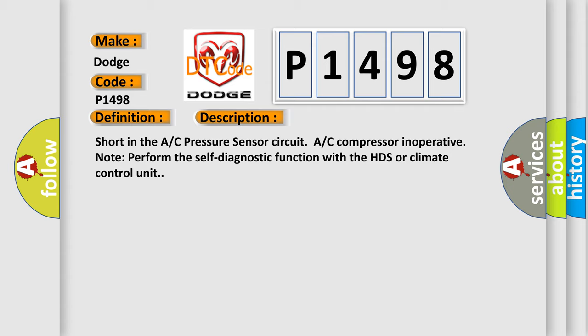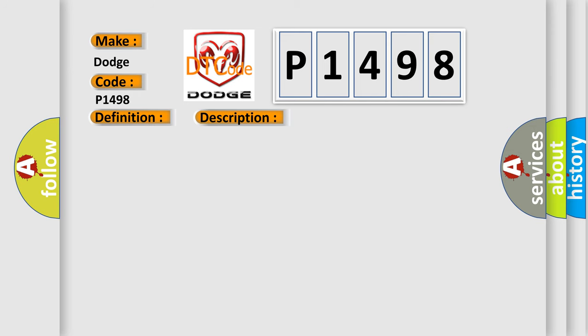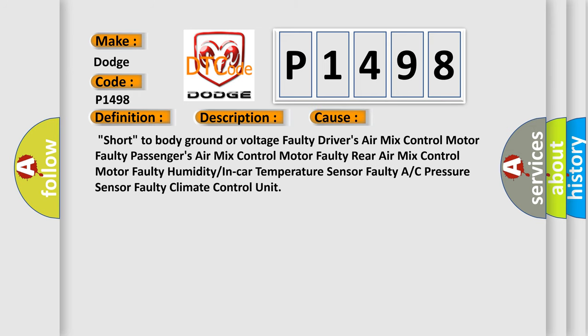This diagnostic error occurs most often in these cases: Short to body ground or voltage, faulty driver's air mix control motor, faulty passenger's air mix control motor, faulty rear air mix control motor, faulty humidity or in-car temperature sensor, faulty A/C pressure sensor, faulty climate control unit.